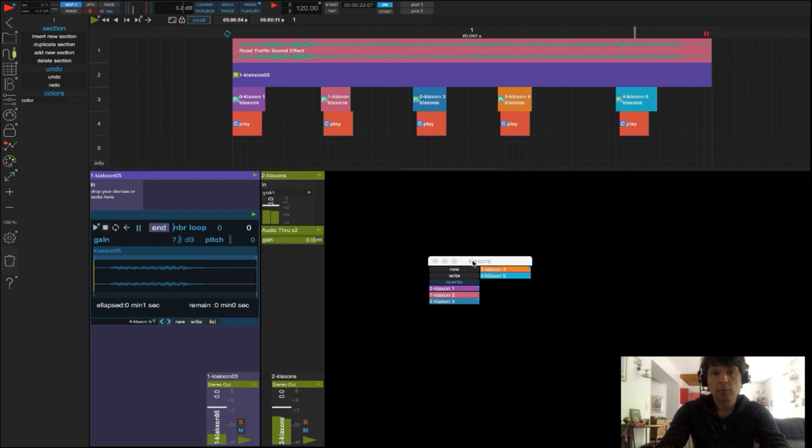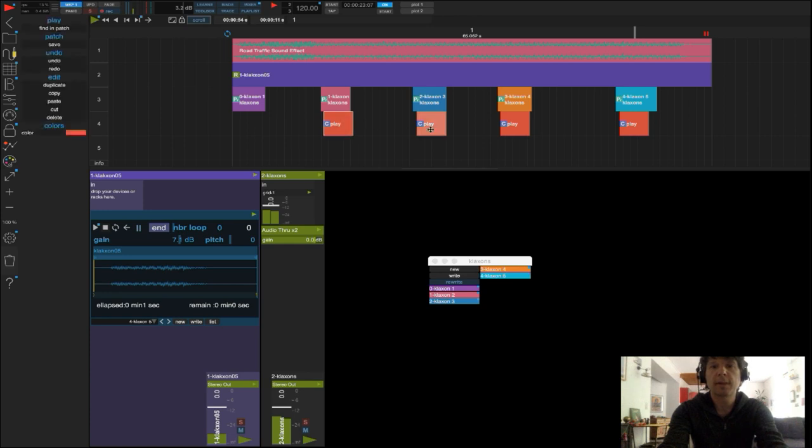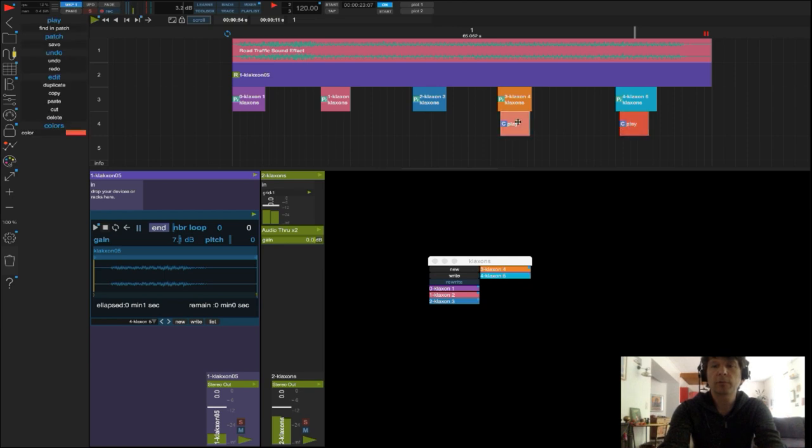On peut aussi, si on veut aller plus loin, éviter d'avoir une série d'actions PLAY en entrant dans le patch pour effectuer une opération qui dira à Usine de lancer la lecture à chaque fois qu'un son change.